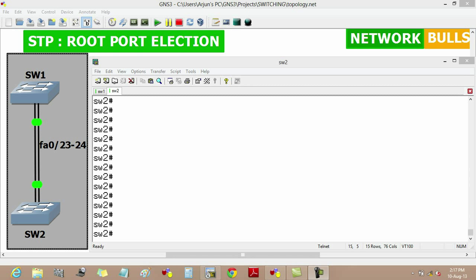In this video, we will discuss about root port election in STP. There are two switches, switch1 and switch2. In STP, each non-root switch has only one root port and all ports of root switch are designated ports.